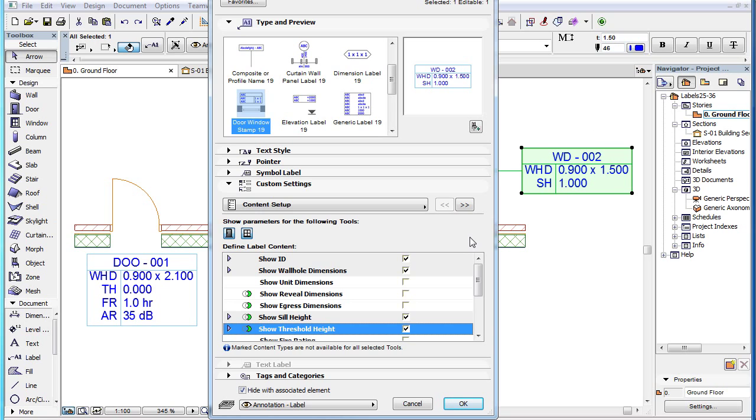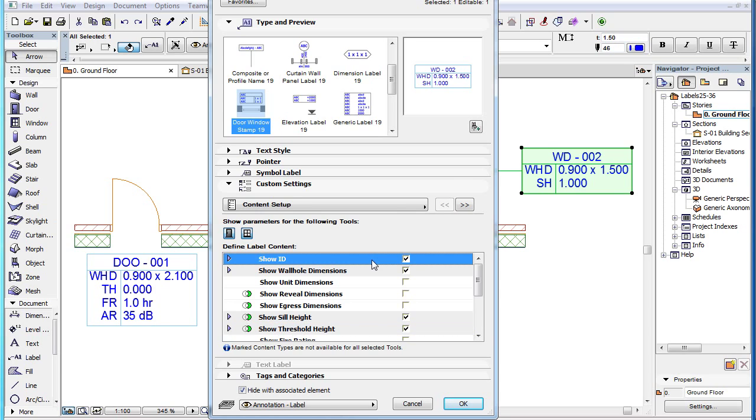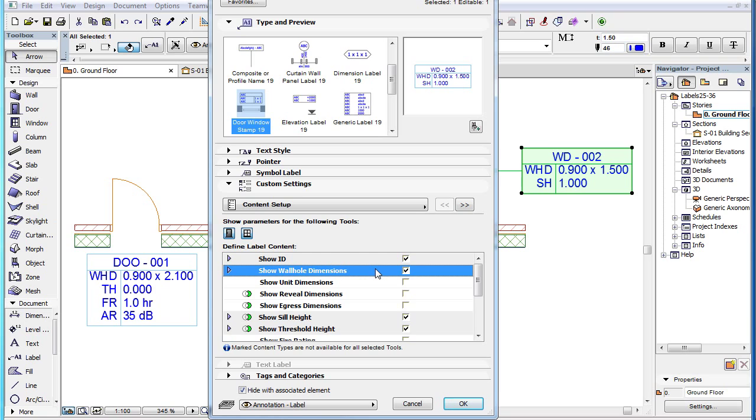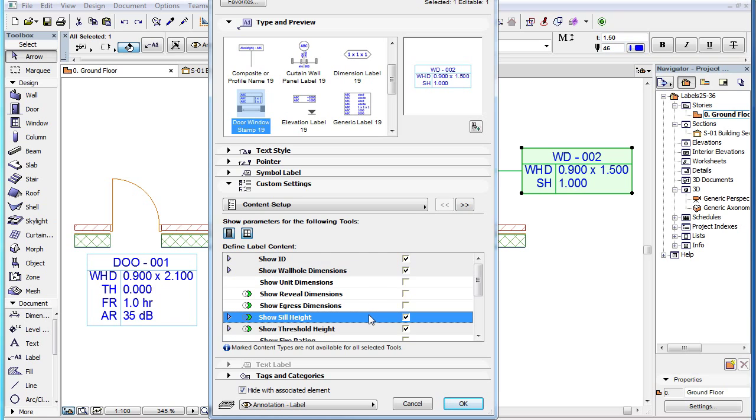By default, four parameters are checked: Show ID, Show Wall Hall Dimensions, Show Sill Height, and Show Threshold Height.